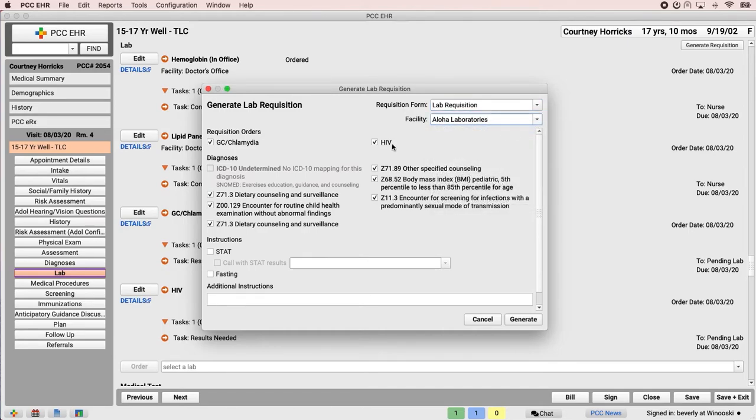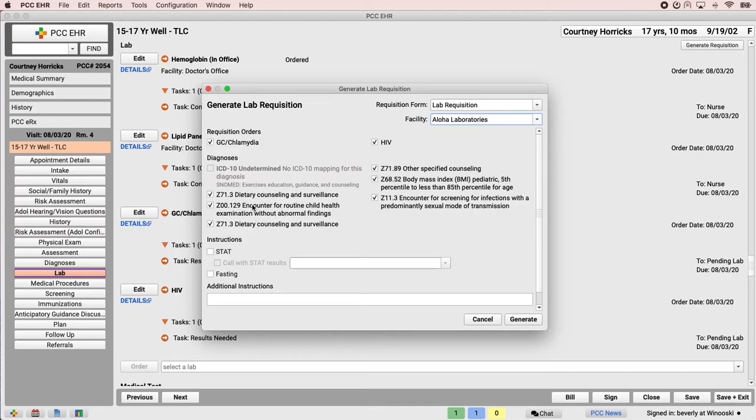Then Dr. Crusher selects the orders and diagnoses that should show up on the requisition. You can see that the outbound lab orders are already selected, but we have all of these extra diagnoses because it's a regular well visit. So we're going to deselect the diagnoses we don't want and just leave the one we do.